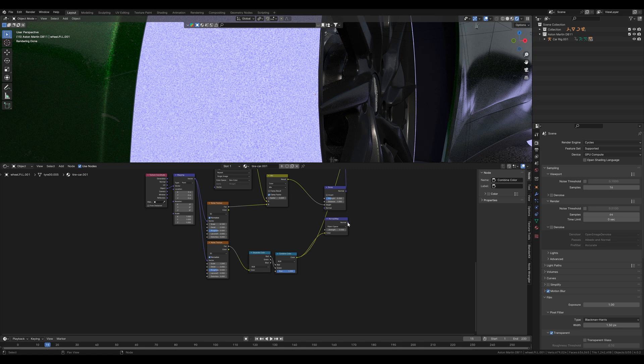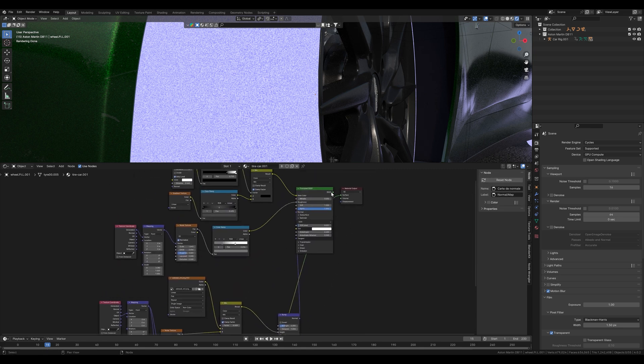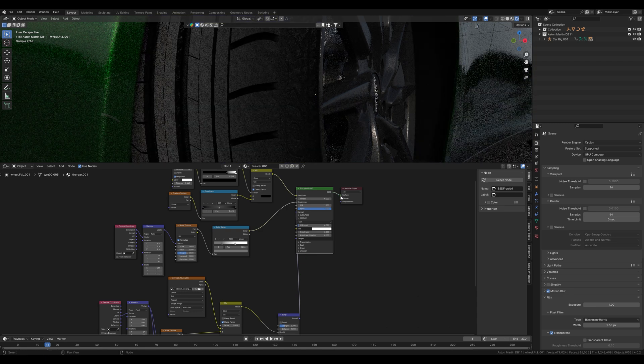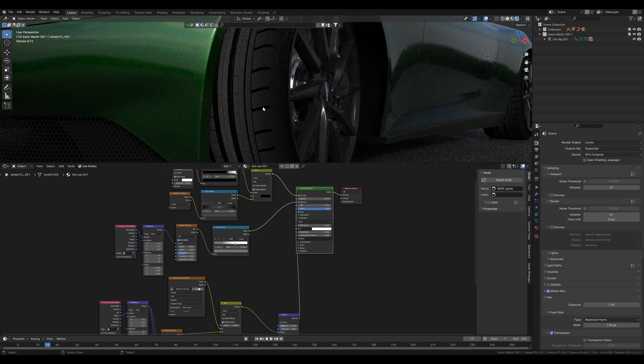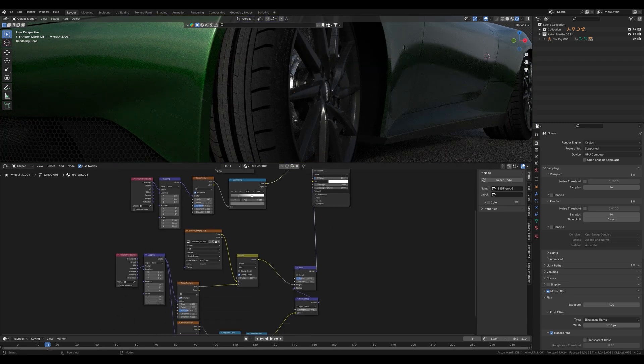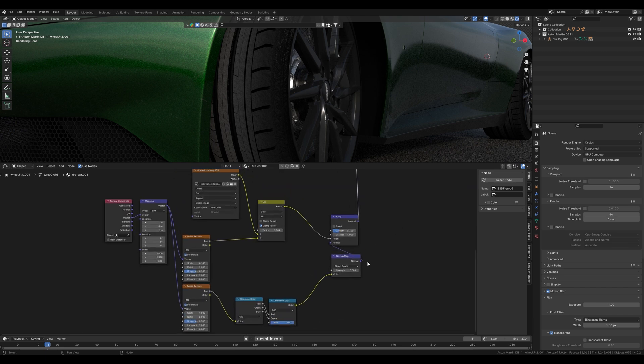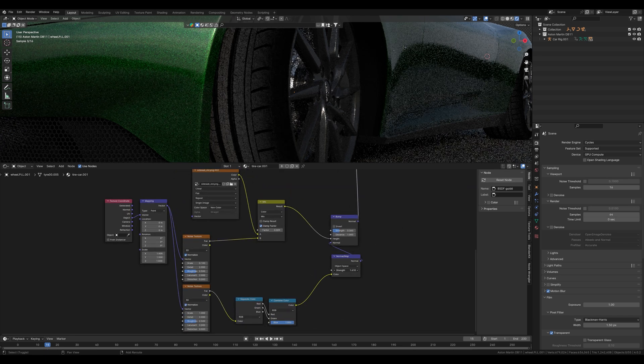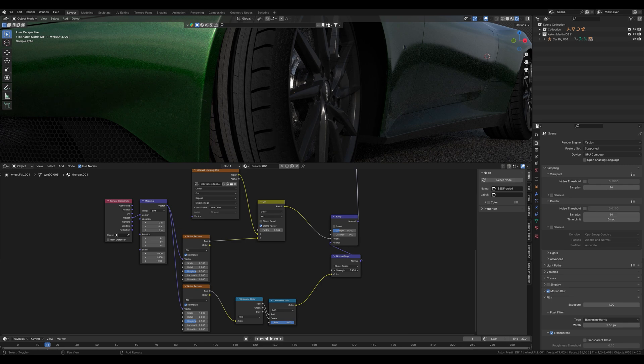We put this in here and connect this normal map to our bump node. Now we display the principal BSDF node again and also see the small bumps, which look a bit like scratches or imprints. On the normal map node we change the intensity and make the effect stronger or weaker. I don't make it too strong and only want to see the effect very slightly.